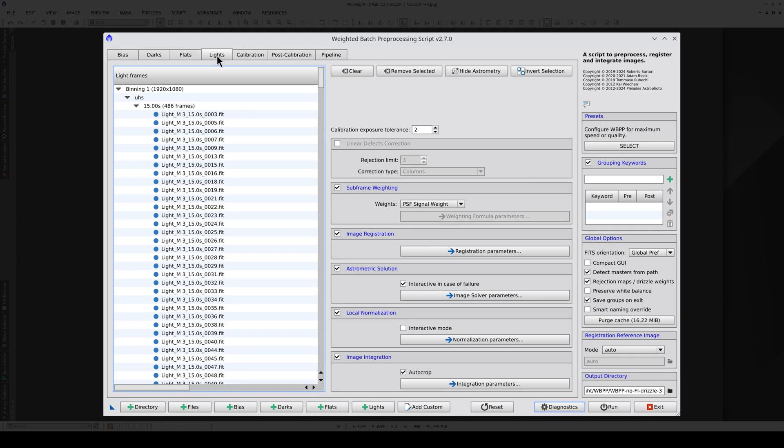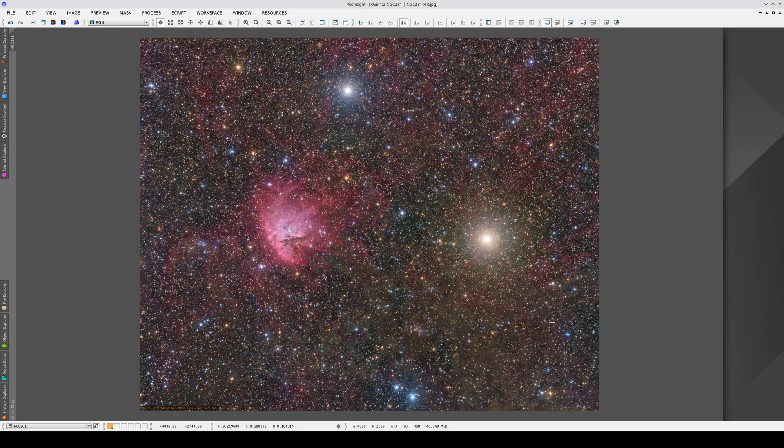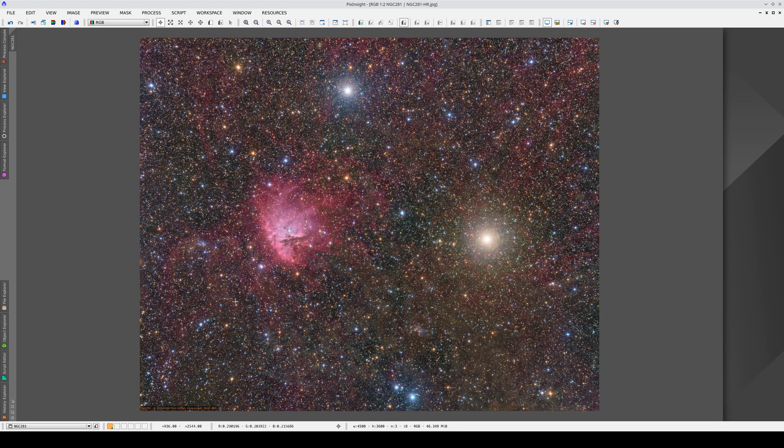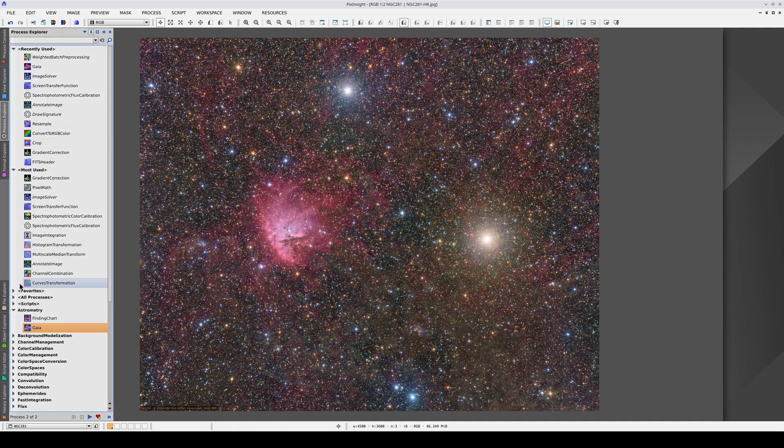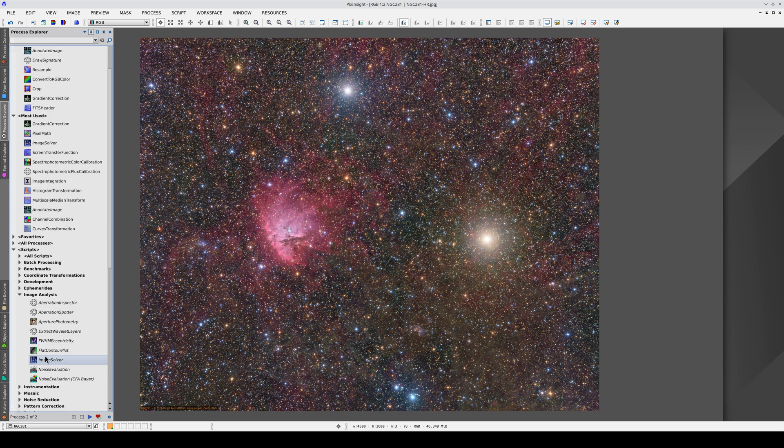The astrometric solution is calculated automatically by the WBPP script if we enable the astrometric solution option in the Lights tab. But in this video, we're going to do it manually using an image that doesn't have a solution. To do this, we go to Scripts, Image Analysis and select Image Solver.